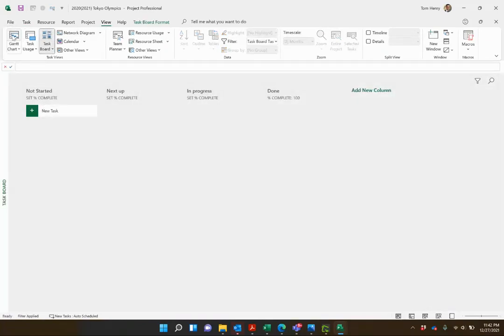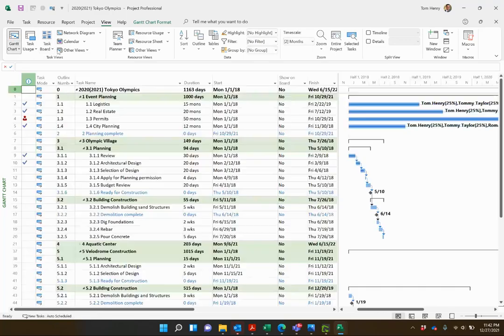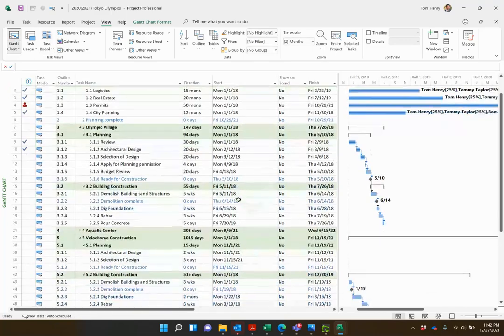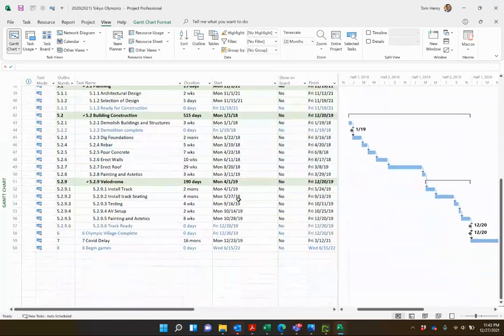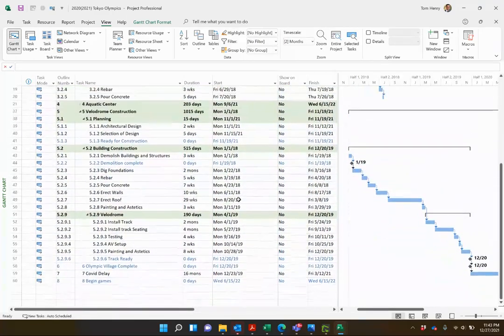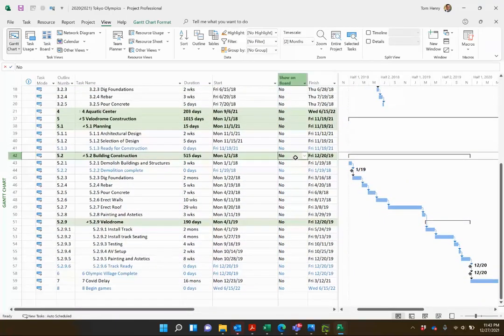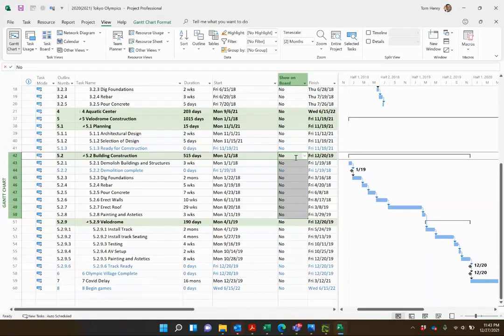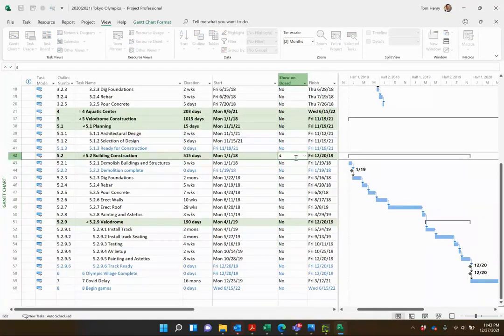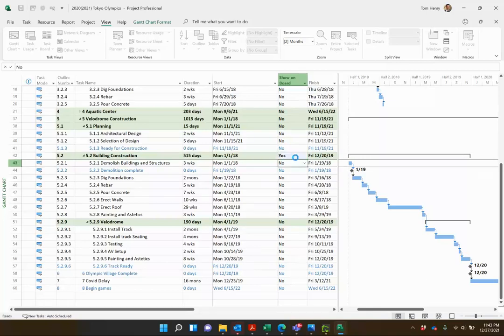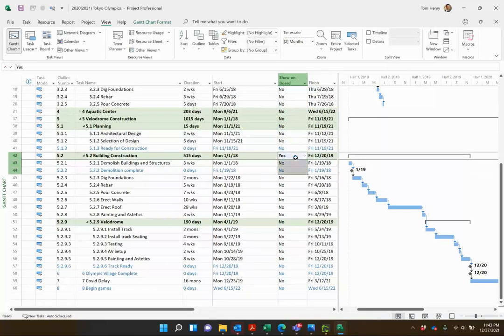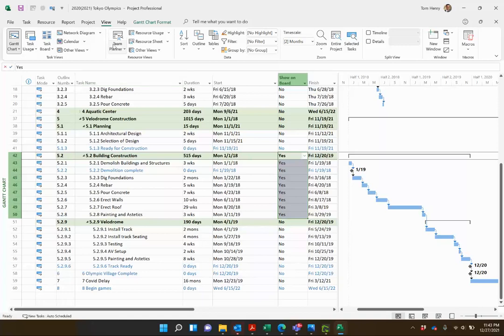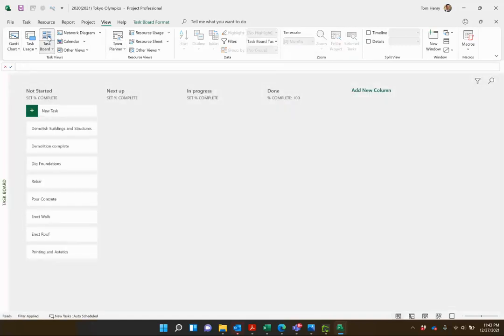If I go to the view task board, nothing's there. This is as if my project has no tasks. I'm going to come back and come down to building construction and mark these as yes. You can accidentally make the summary tasks included in this, but they don't show up, it's part of the filter. I'm going to come into the task board here and now I see all of my task board tasks.